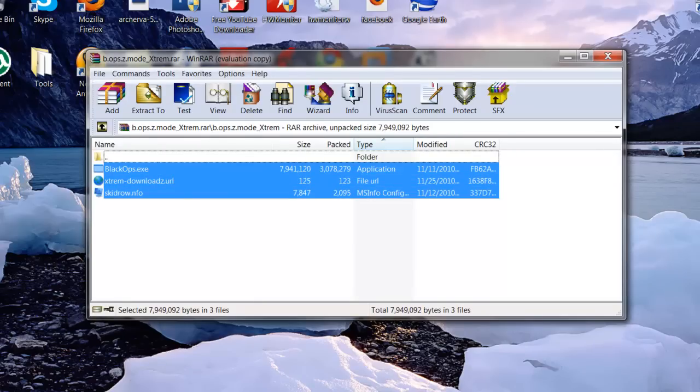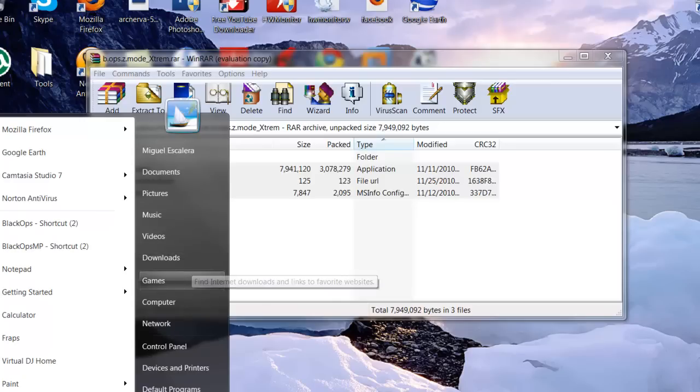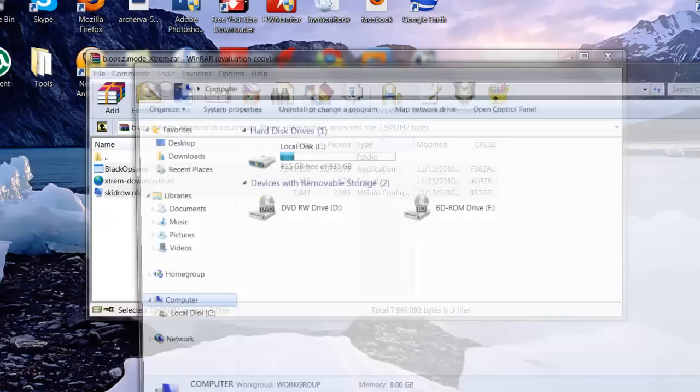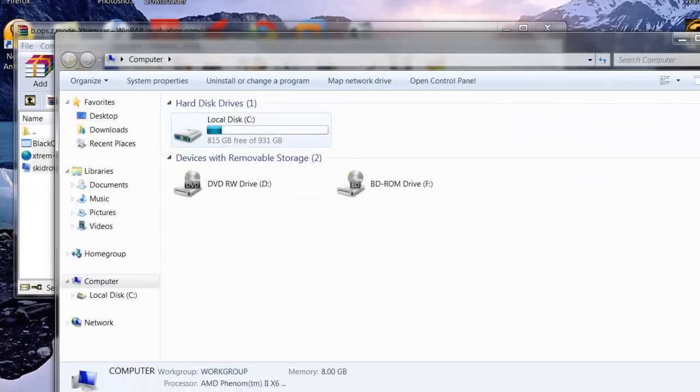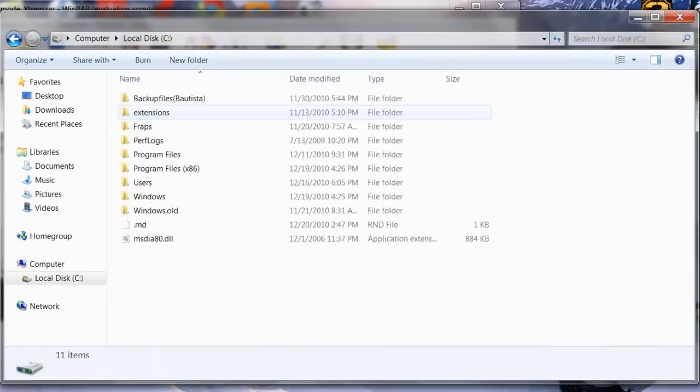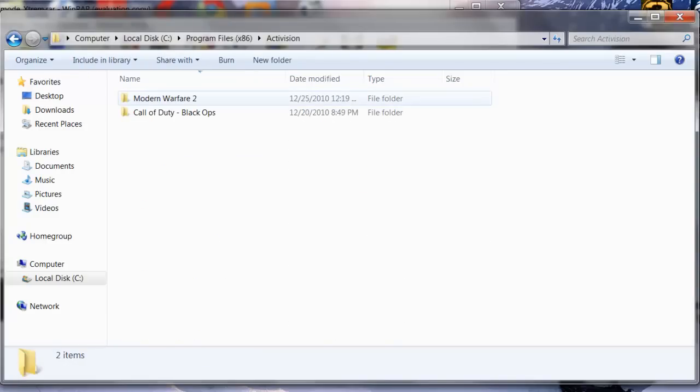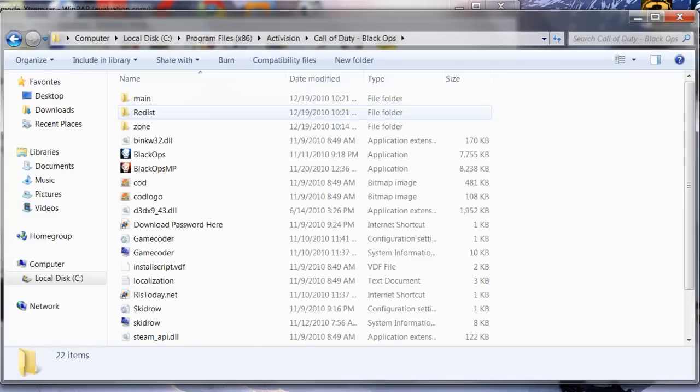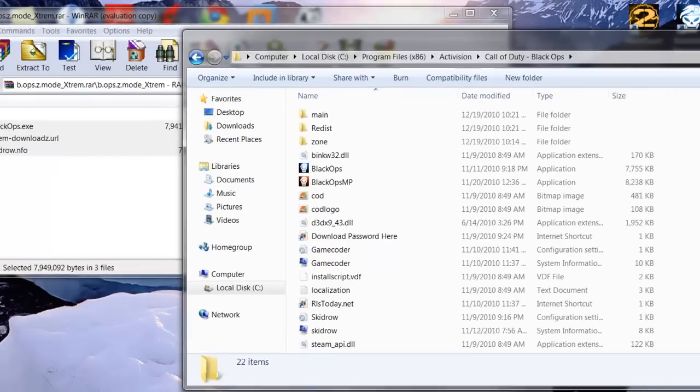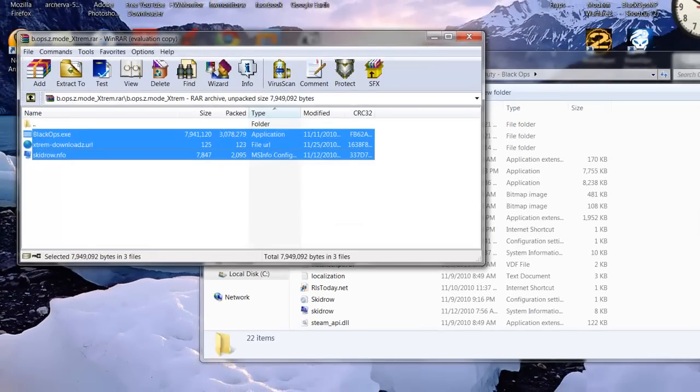Now you want to go to your main Black Ops installation folder. So you go to your local disk, go to Program Files, go to Activision, go to Call of Duty Black Ops, and then right there you want to highlight these three files and then drag them to your installation folder.